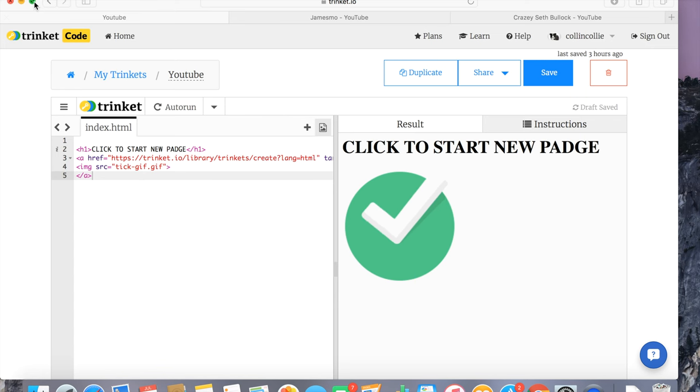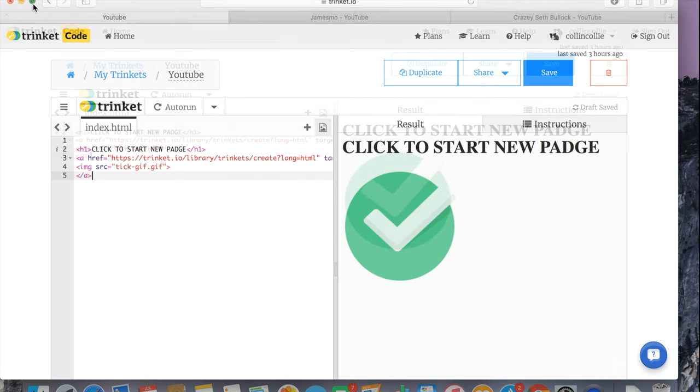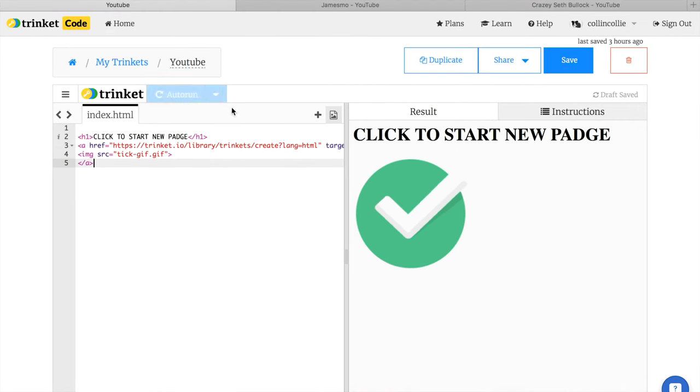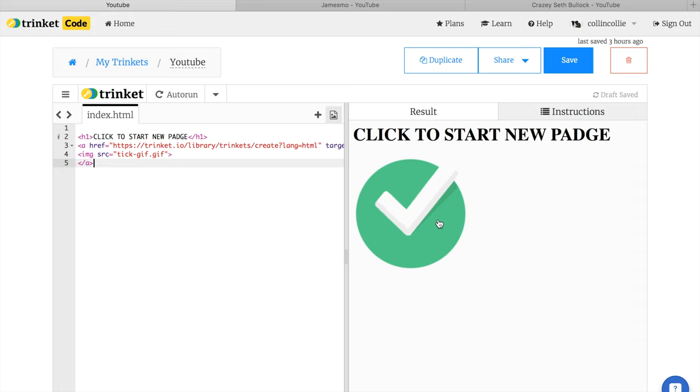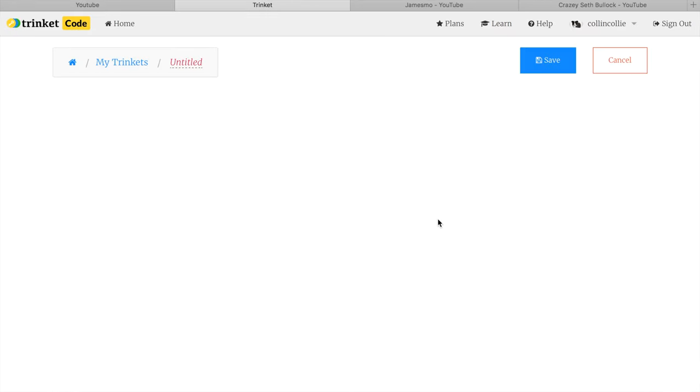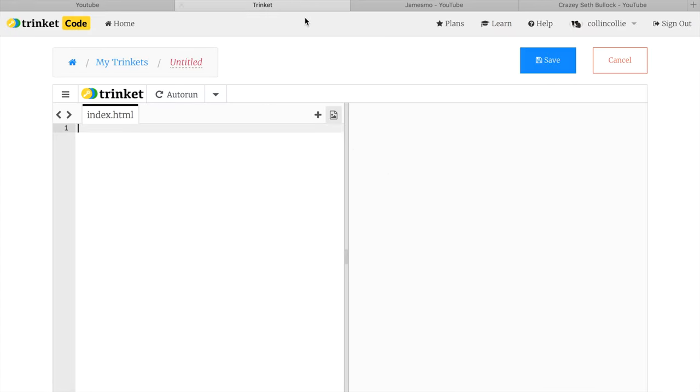Welcome to a new video. Today I'm going to show you how to make on Trinket HTML a button or a picture or some text that you can click to take you to a new page or wherever you want to go.